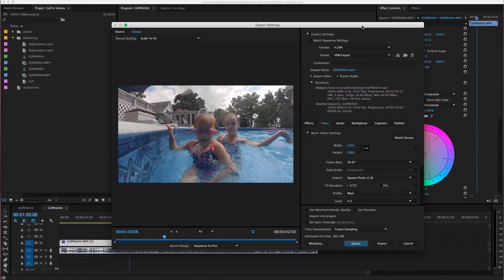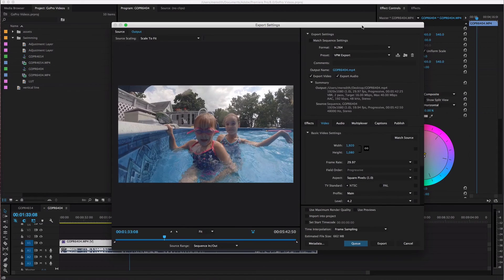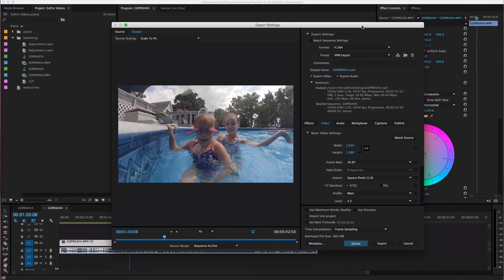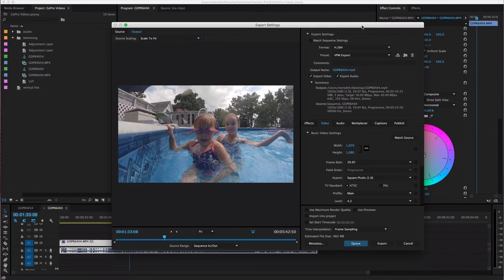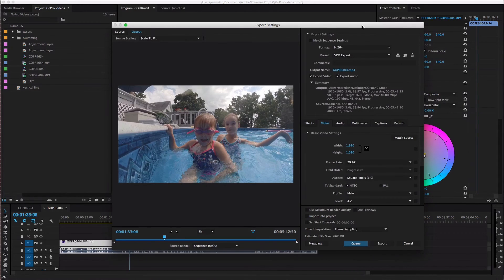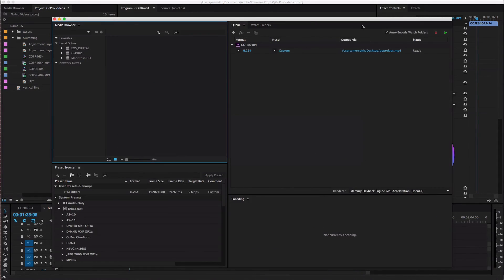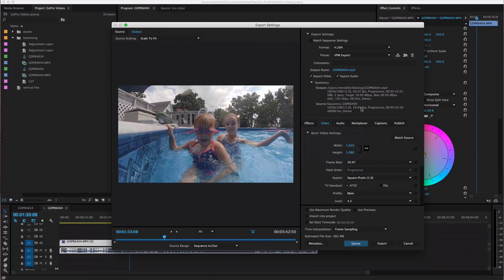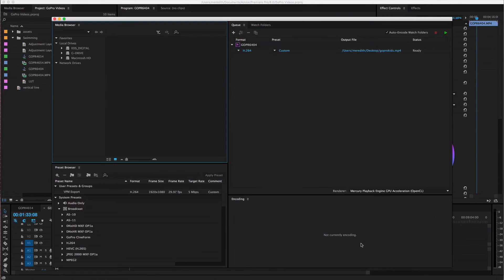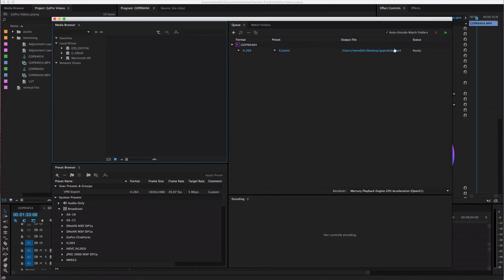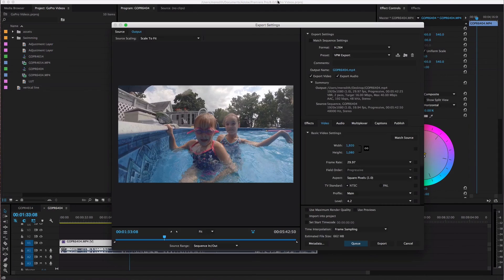Or if the rendering and export process eats up a lot of the power of your machine as it's going through all those things you can edit a couple different videos and add them all to the Media Encoder by hitting Q when you're ready to export and then when you're ready to walk away from your computer for a while and not use it you can just have Media Encoder go through and export all of them one right after the other.